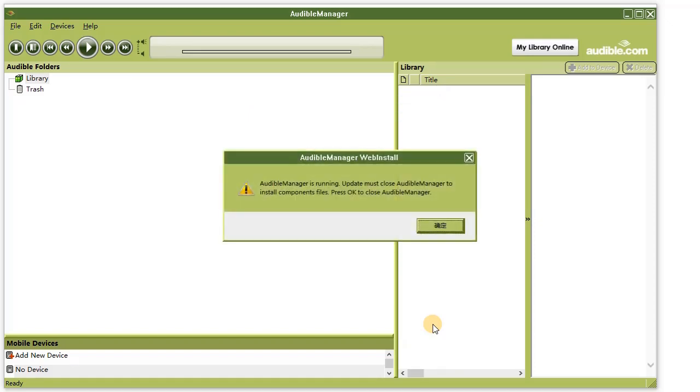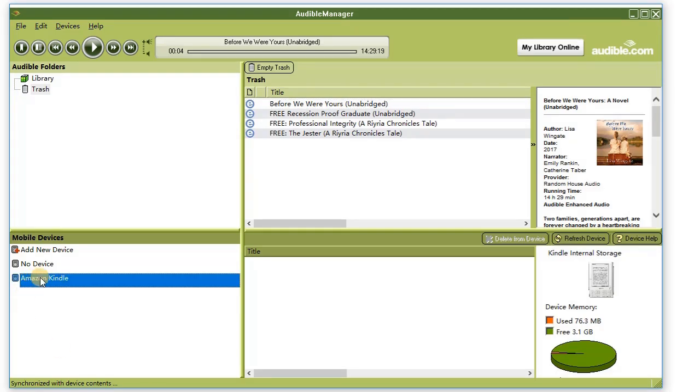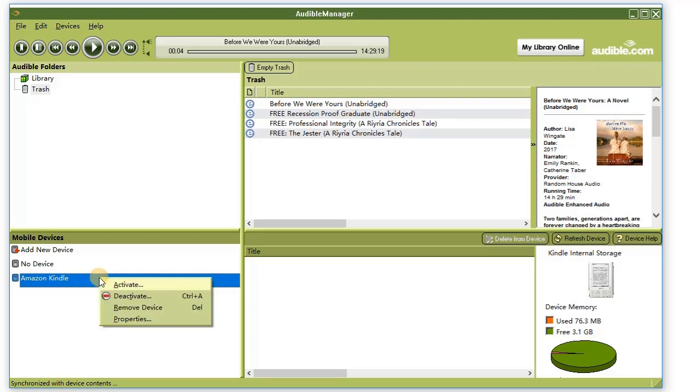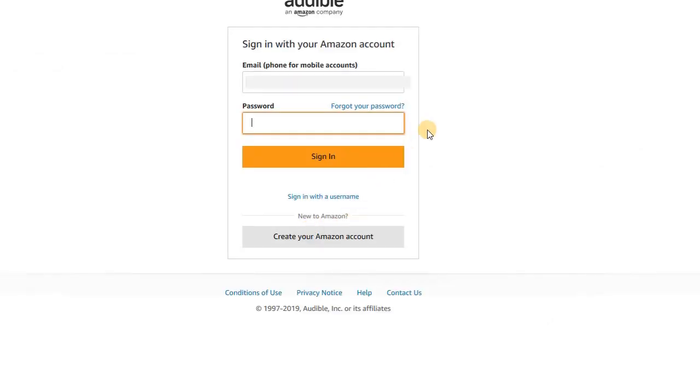When completed, the Audible Manager will close automatically. When you restart it again, you will see your device in the mobile devices section. Select the device, right-click it, and select activate. Enter your Audible account information.